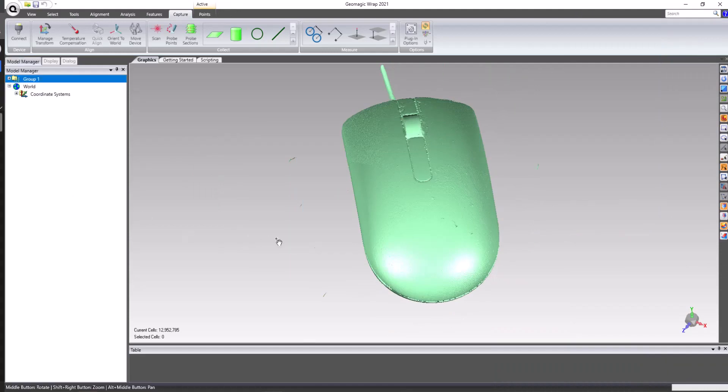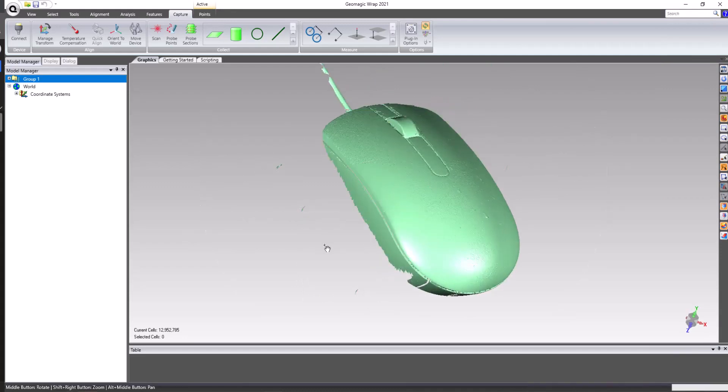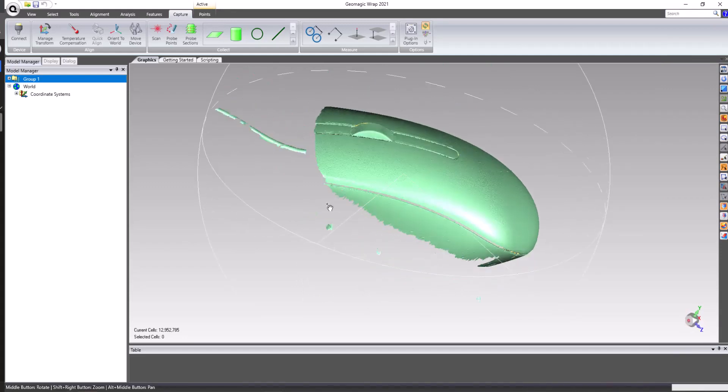Now that the data has been captured, the individual scan passes can be aligned, combined, and processed.